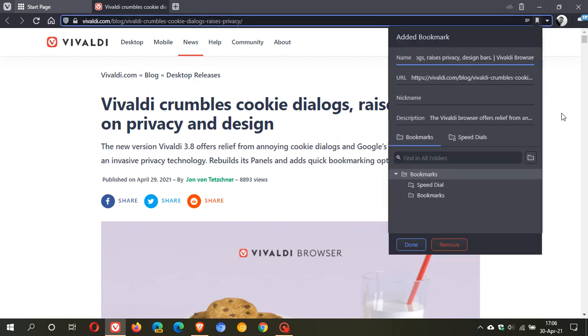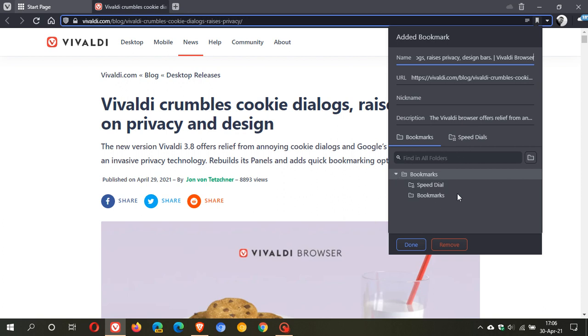Also now there are some little changes in the bookmark drop down menu. You can quickly filter between regular bookmark folders and speed dials folders, you can search for an existing bookmark folder or create a new one directly in the dialog and there is a complete tree view with all folders available to expand and collapse.